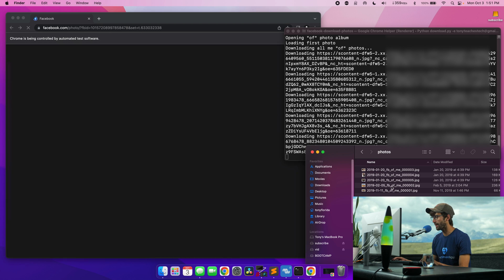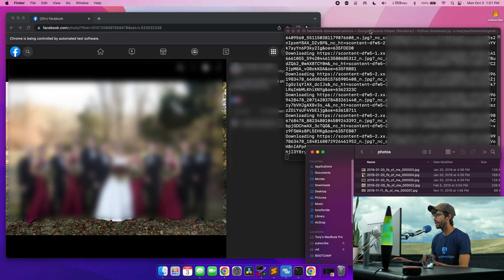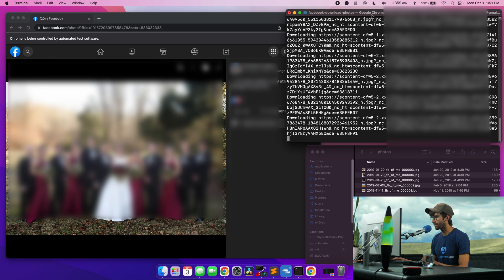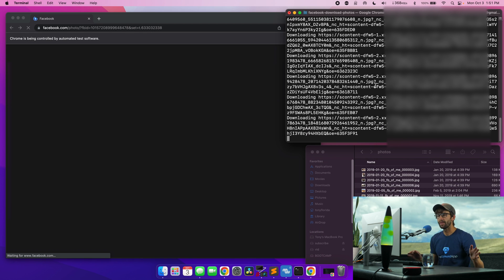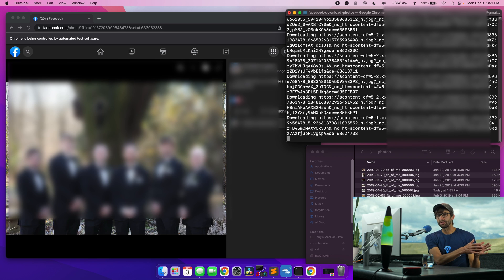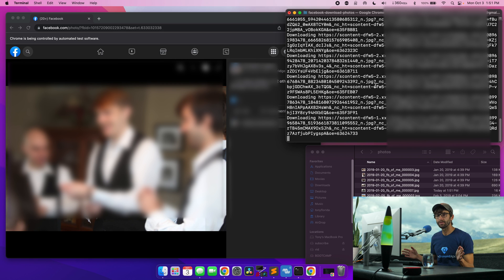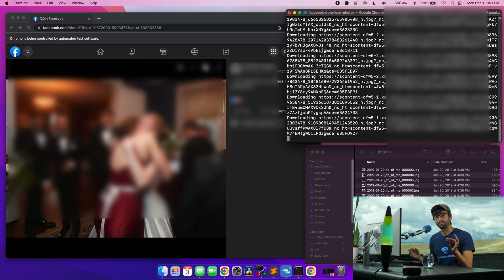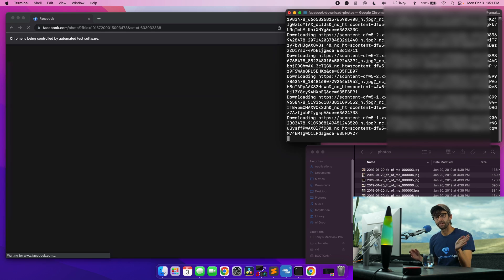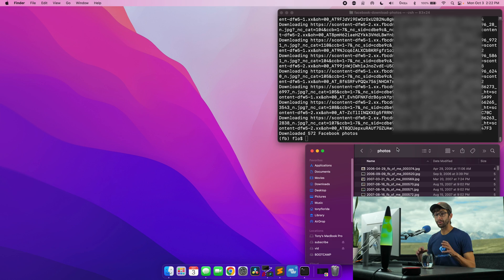So we can see this happen in real time. There's four, five photos now, six, they're just going to keep coming in until it gets through all the photos that you've been tagged in. And then it'll stop. So let's go ahead and fast forward through that.